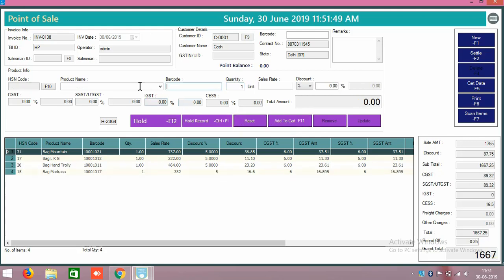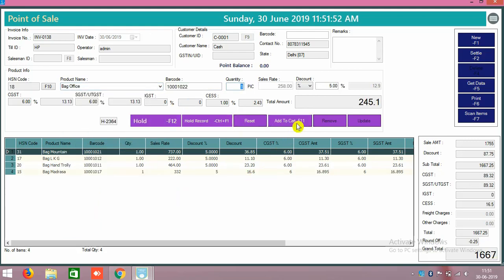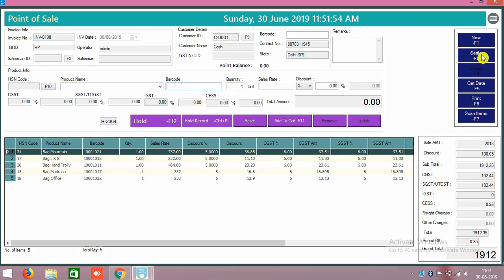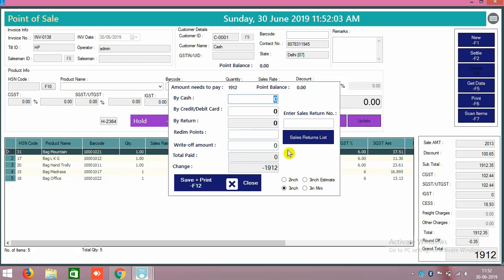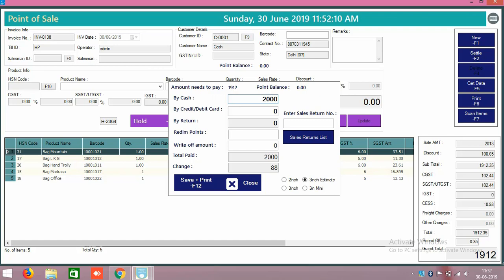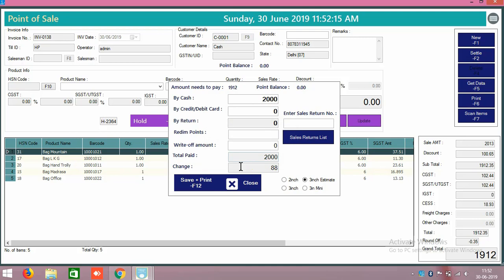Just add another new product what he taken extra, add it, add it again and again, add to cart. Again go to settle, that customer also we are going to settle. There is another print options are available: two inch, three inch, estimate bill, three inch mini bill, all the options are available. I will go to the estimate bill as well. For example, 2000 rupees the customer have paid, I will click on print it.